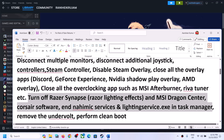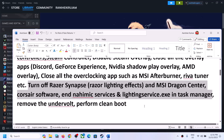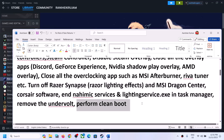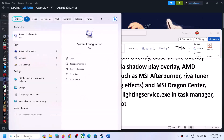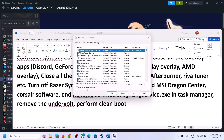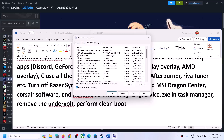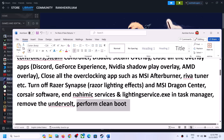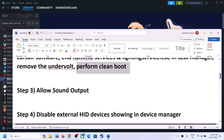Close any third-party applications or services running and then launch the game. To perform a clean boot, type 'system configuration' in the Windows search box and click on System Configuration. Go to the Services tab, check the box that says 'Hide all Microsoft services,' then click on 'Disable all.' Click Apply, click OK, and when you see the restart option, restart your computer and then launch the game.